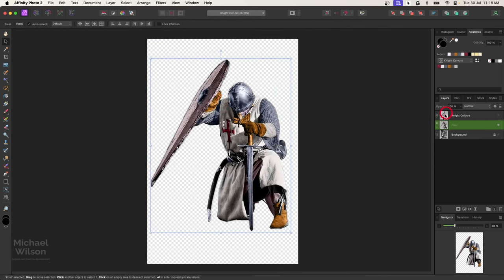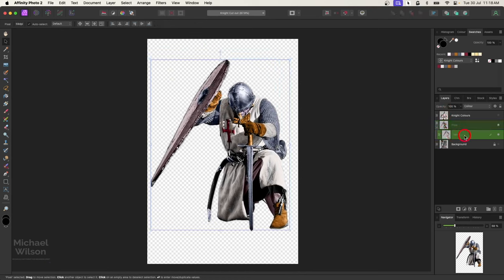And let's turn the opacity down on our pixel layer, down to about 60 percent.